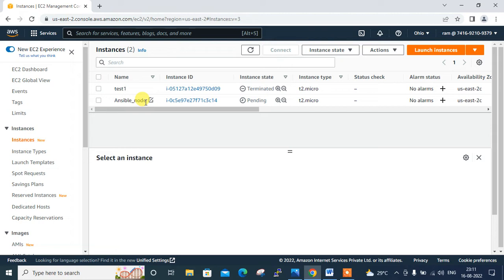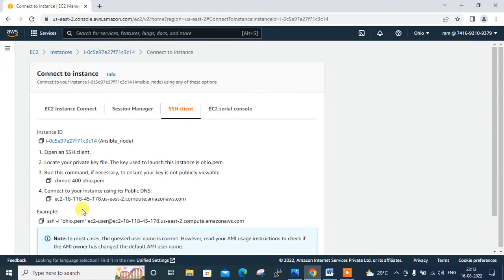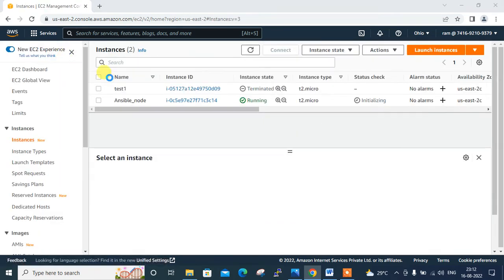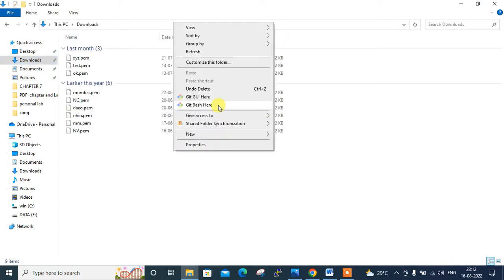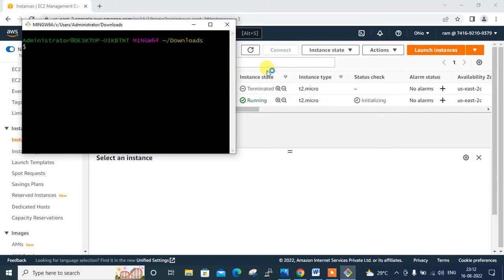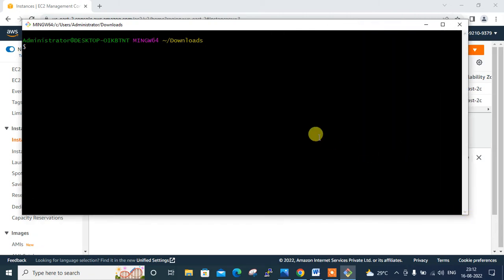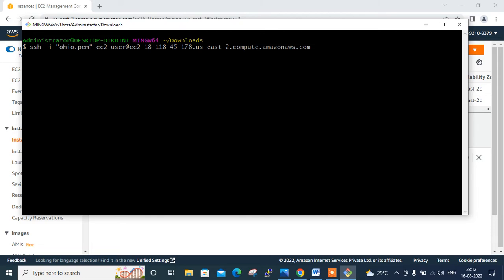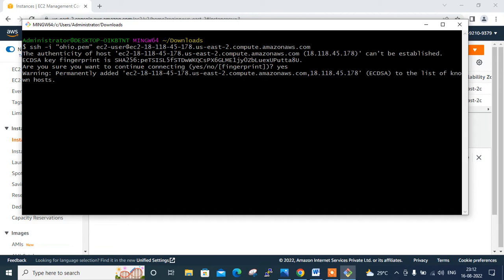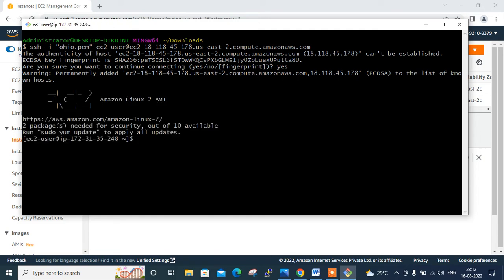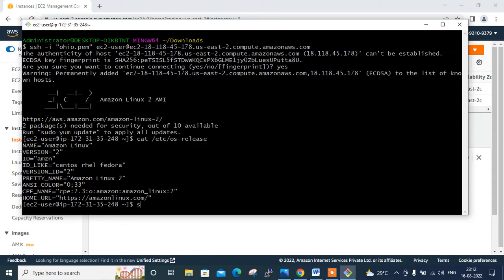Moving to the next step: connect to the EC2 instance console and install Ansible and required packages. I'll use the Git Bash utility — you can also use PuTTY. I refresh the screen, select the instance, go to Connect, copy the SSH path, open my downloads folder, right-click to open Git Bash, paste the path, confirm yes to continue, and I'm successfully logged in. I can verify it's Amazon Linux version 2. Now I'll switch to sudo privileges.